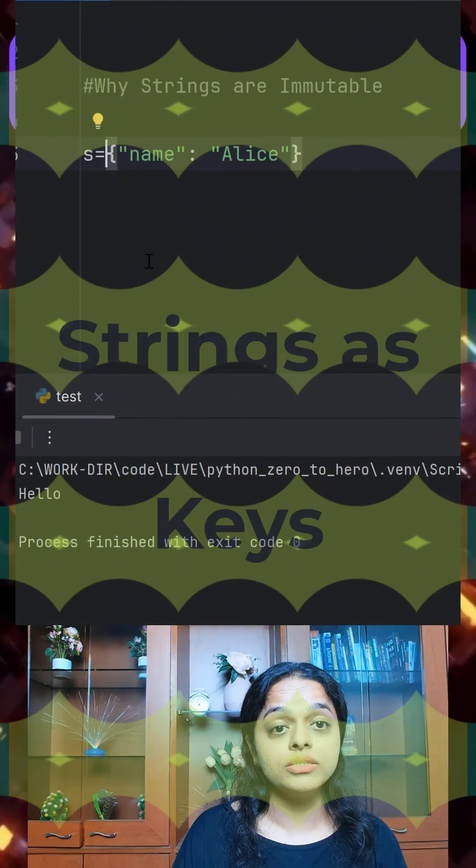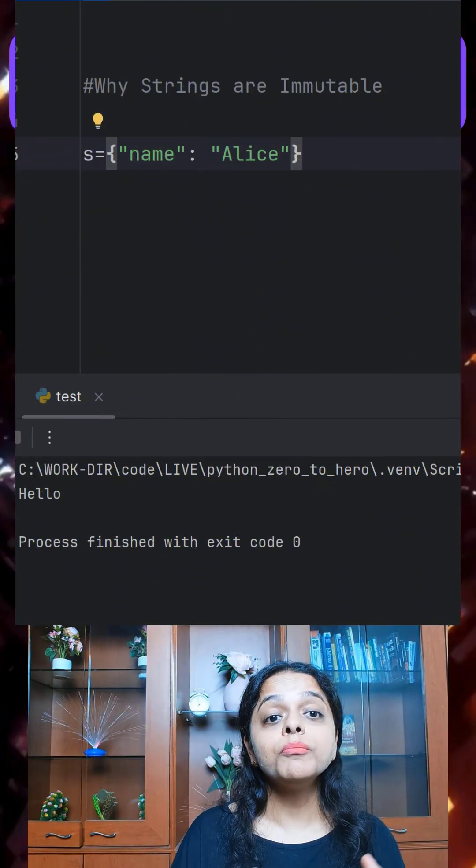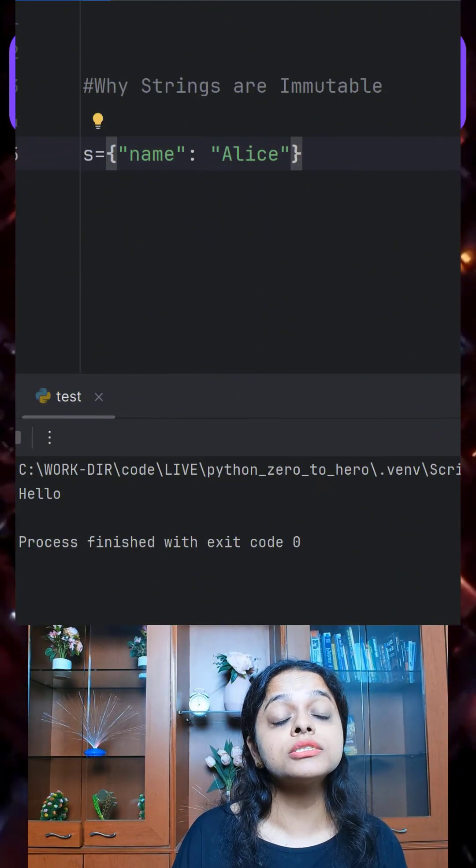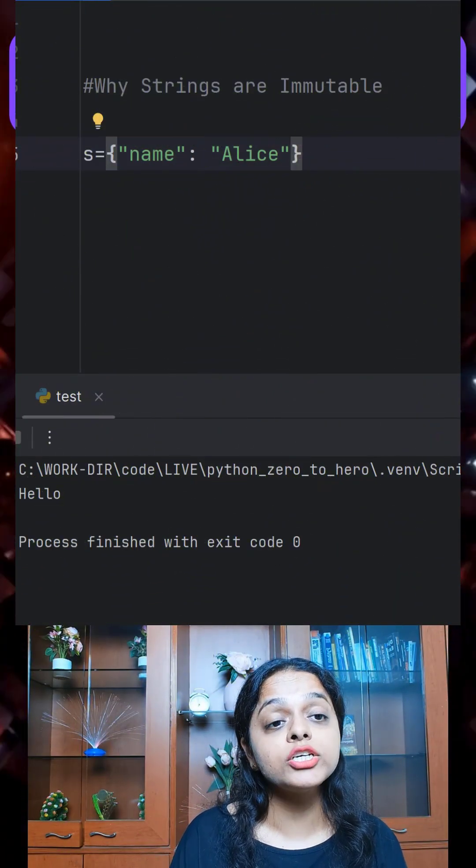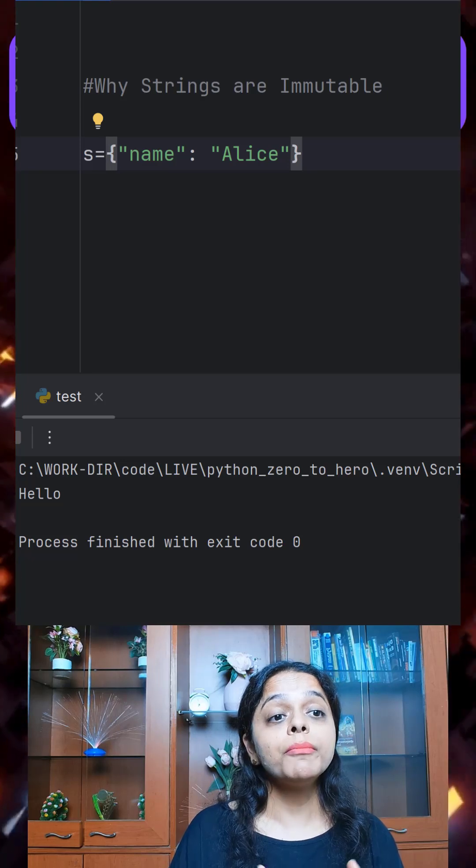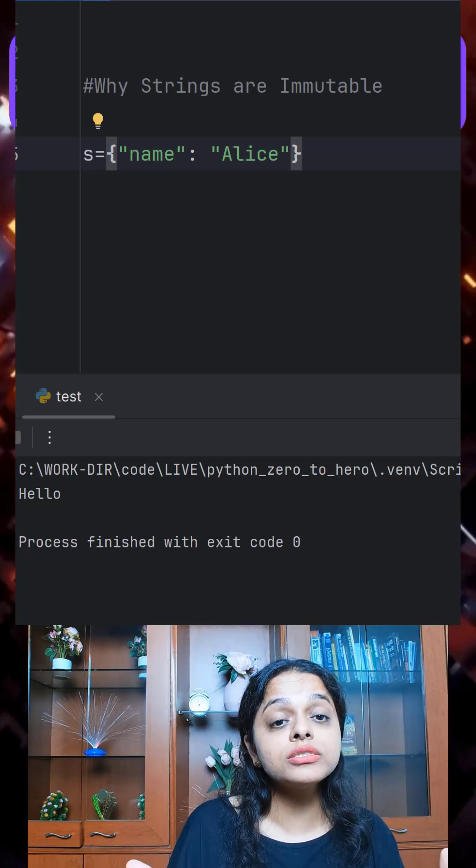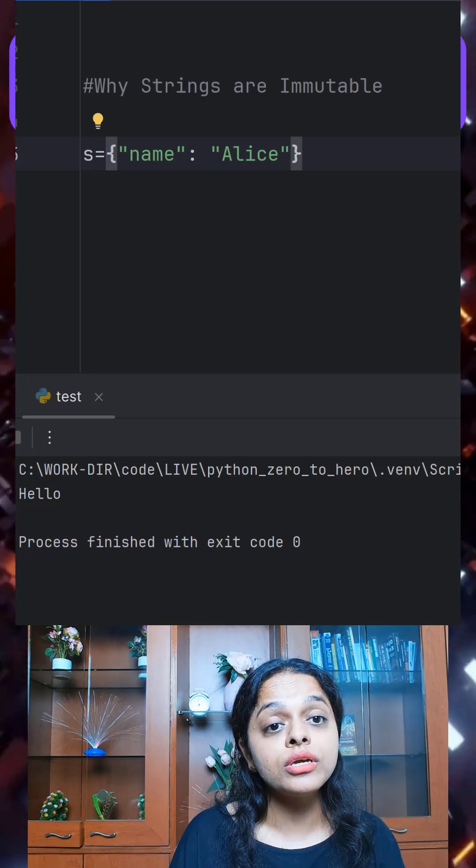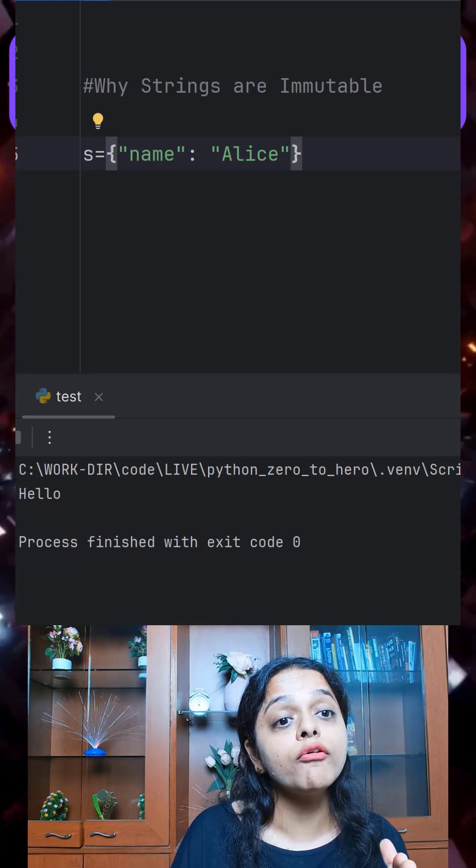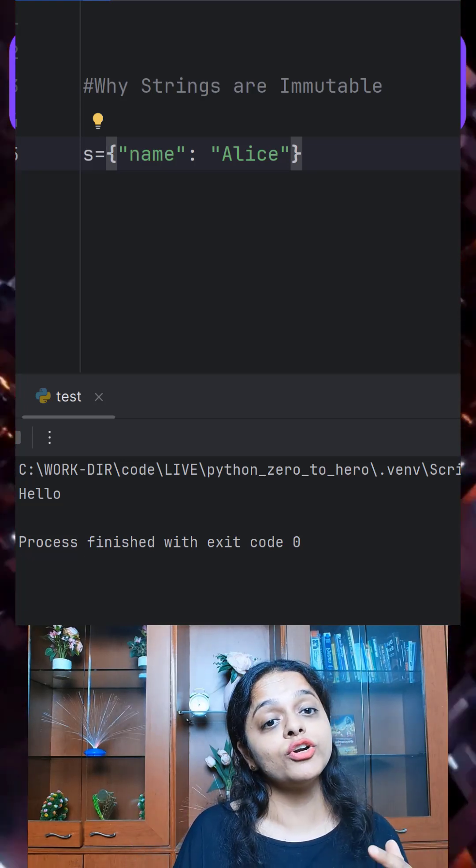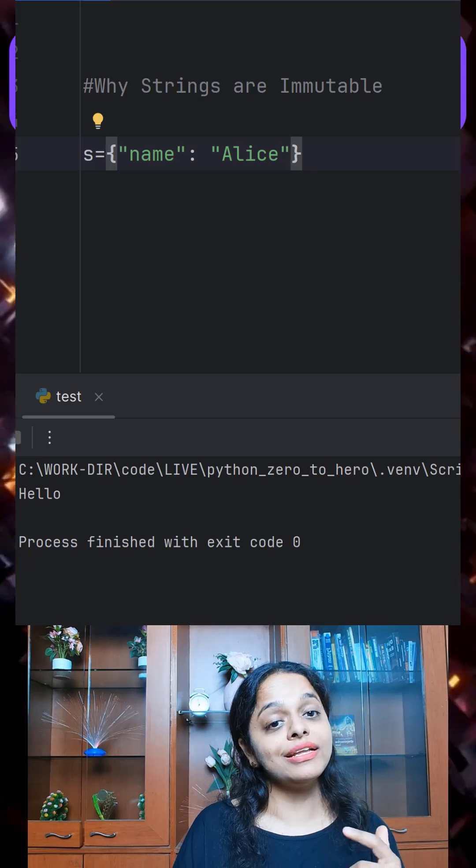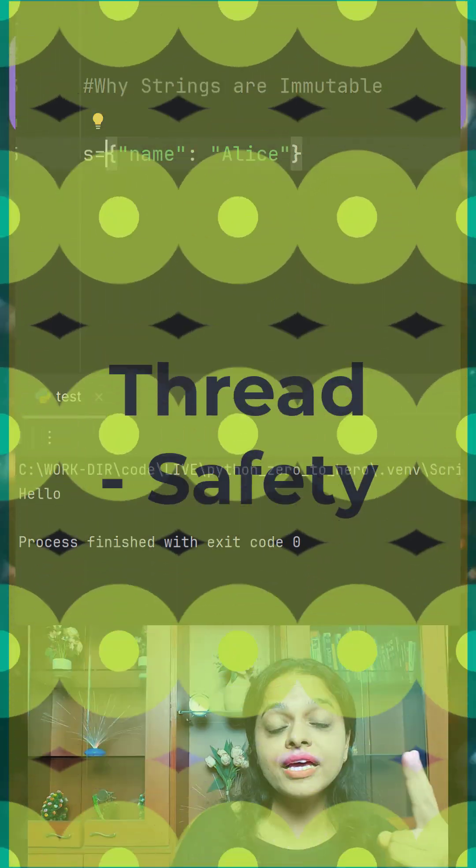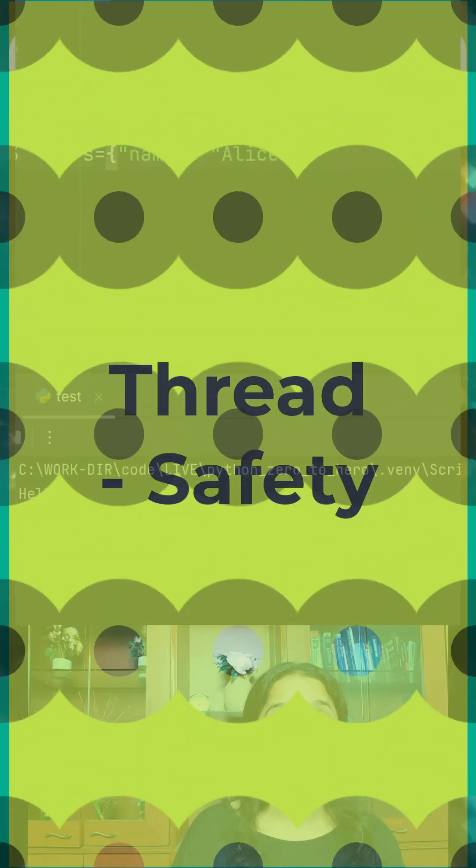First, string as dictionary keys. Here mutable objects can break hash tables, but since strings can't change, they make perfect keys for dictionaries and sets.